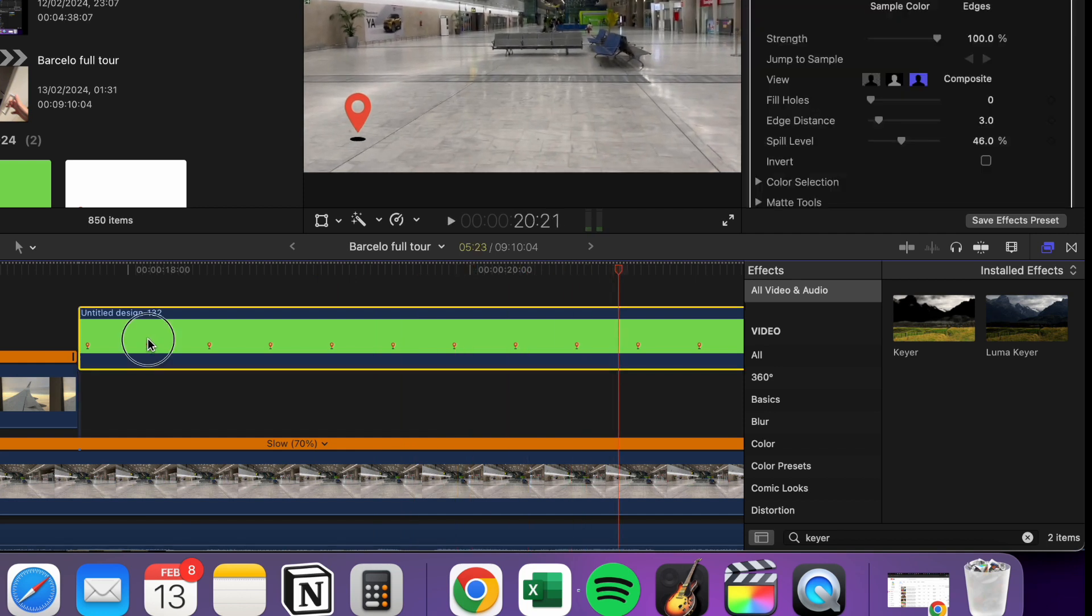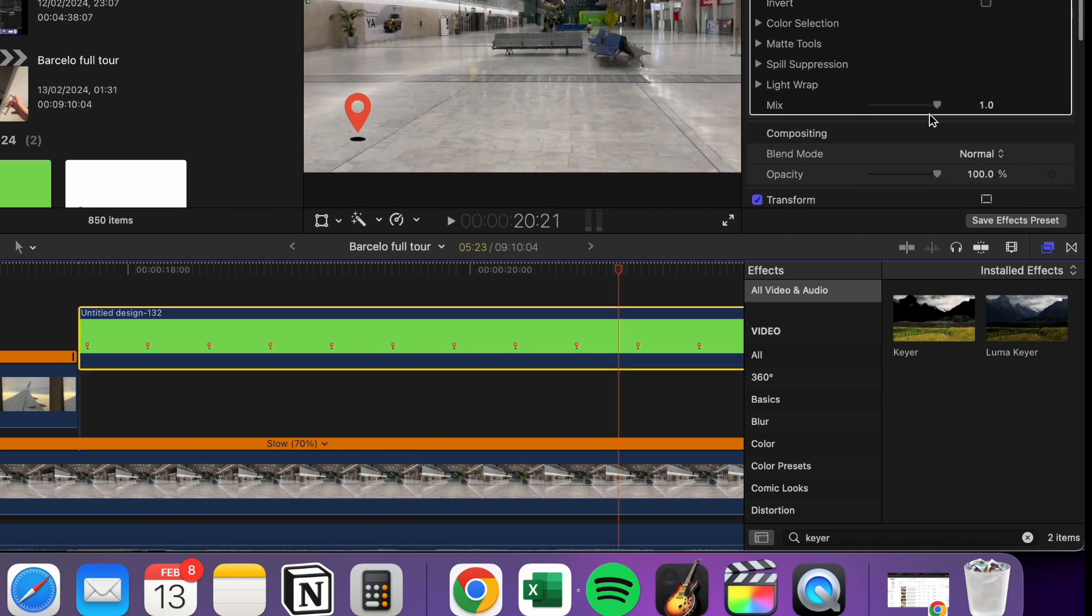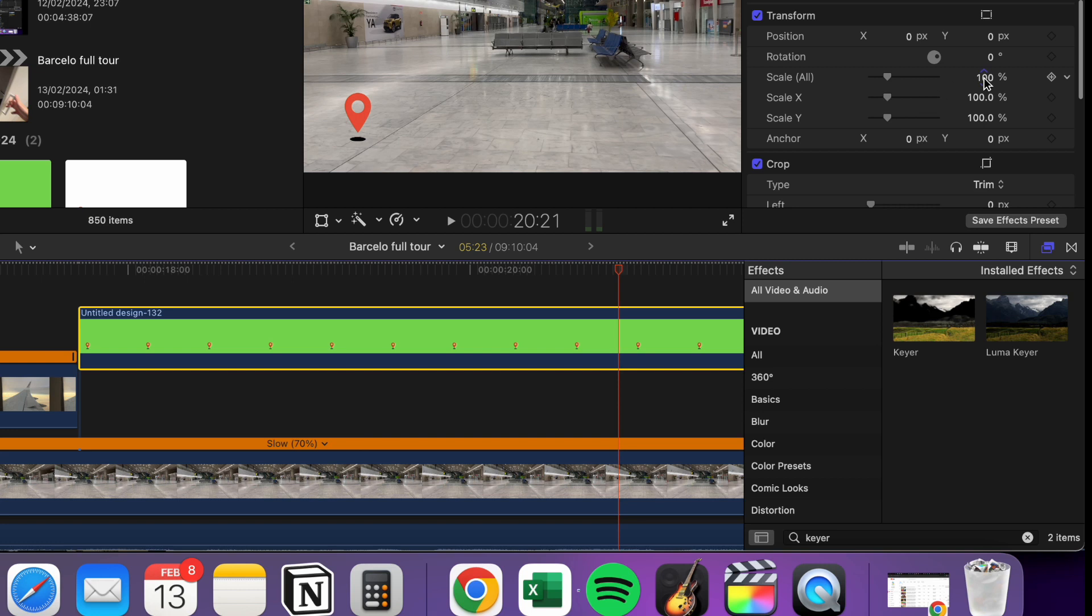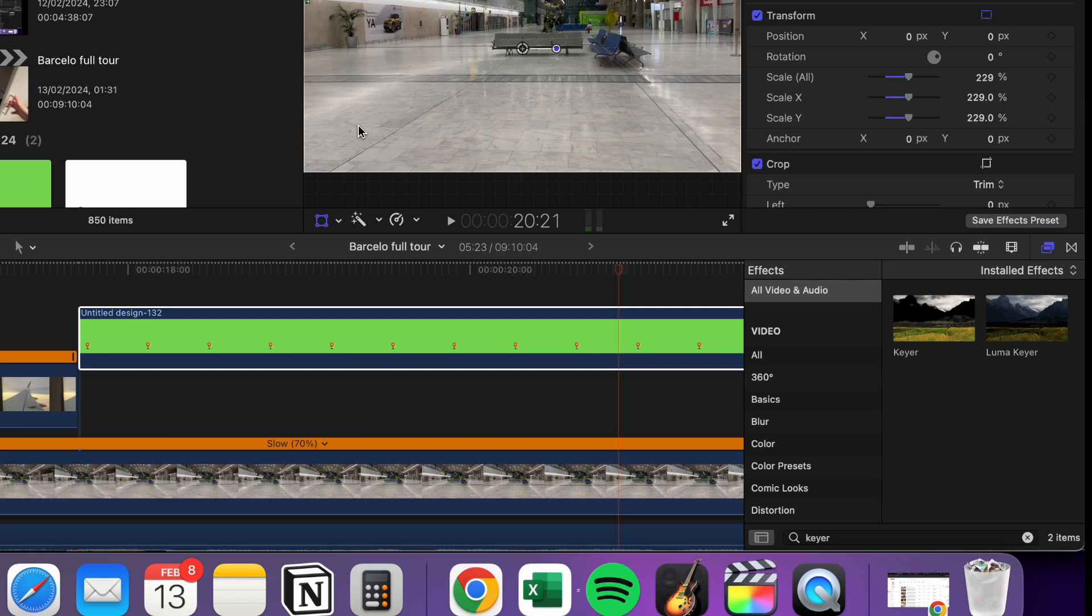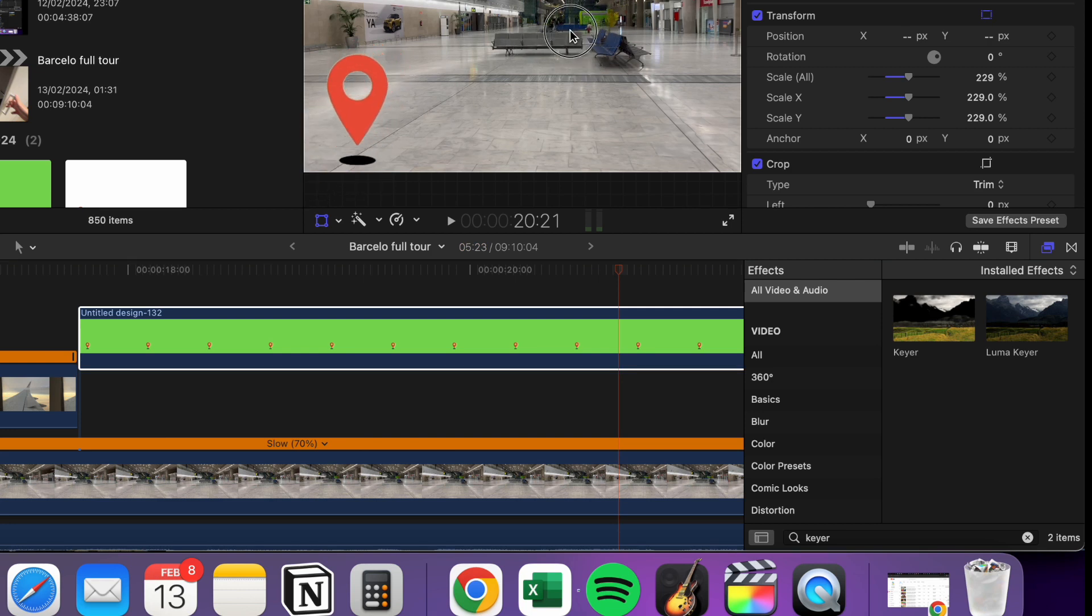And if I wanted to, I can make this a little bit bigger by increasing the scale. And then I can just drag it across. I'll make it a bit smaller.